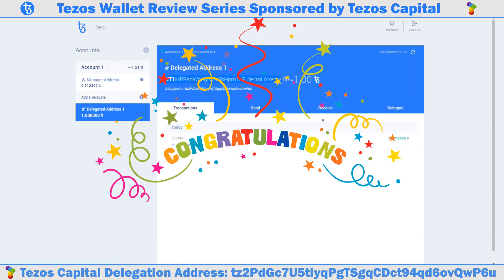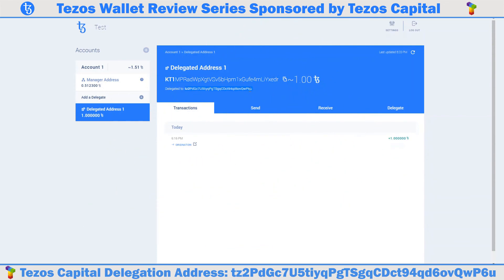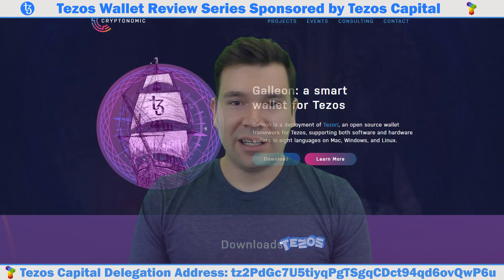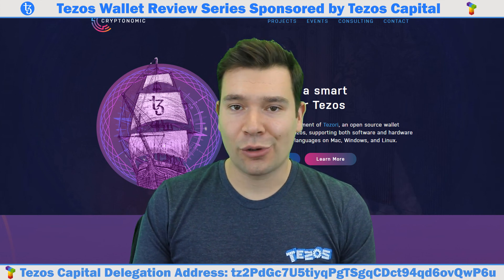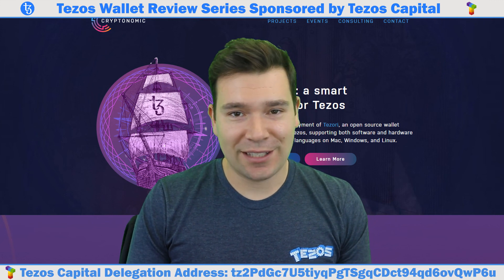Congratulations, you have successfully delegated XTZ towards Tezos Capital using the Galleon desktop wallet. You will soon start enjoying the rewards for participating in the Tezos baking ecosystem. The Galleon wallet is one of my favorite Tezos wallets as it seems very robust and gives you full explanation of transaction summaries. This is great so we can make sure we have enough XTZ to ensure the transactions go through. Anyone with a PC, Mac, or Linux machine can use the Galleon wallet to delegate XTZ towards Tezos Capital and start earning Tezos staking rewards. Thank you for watching everyone and stay tuned for the next video in the Tezos wallet delegation series sponsored by Tezos Capital. Until next time, take care.